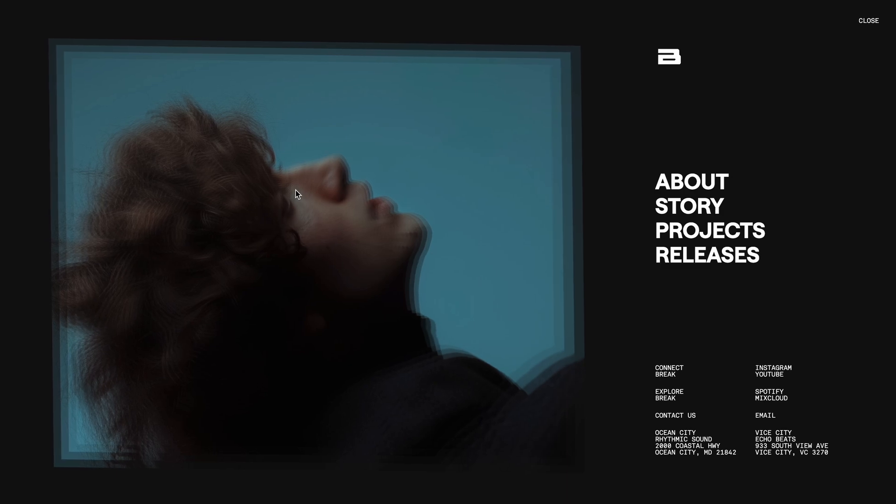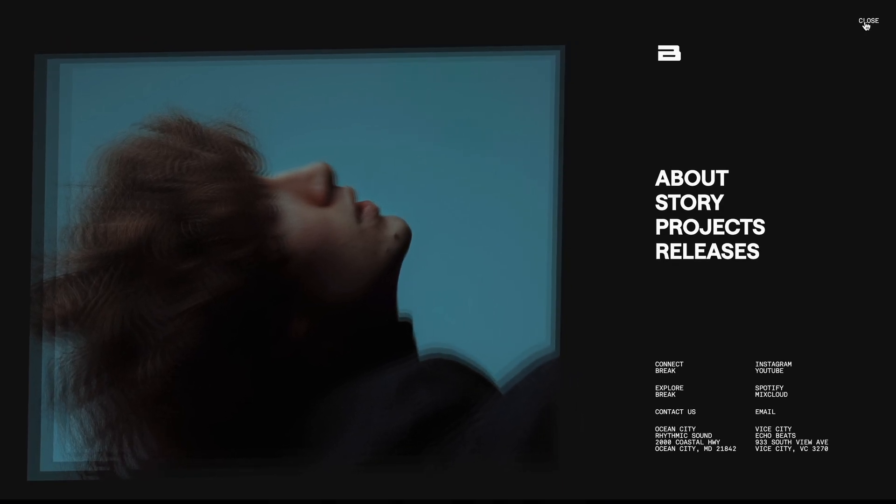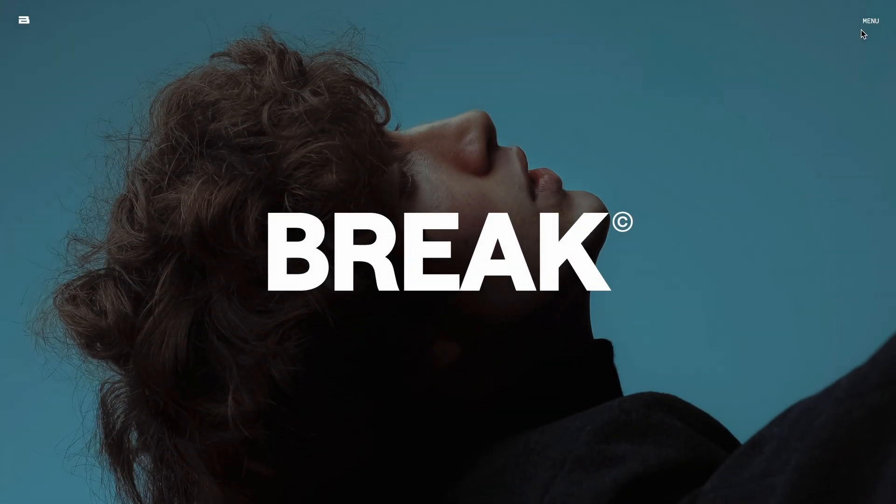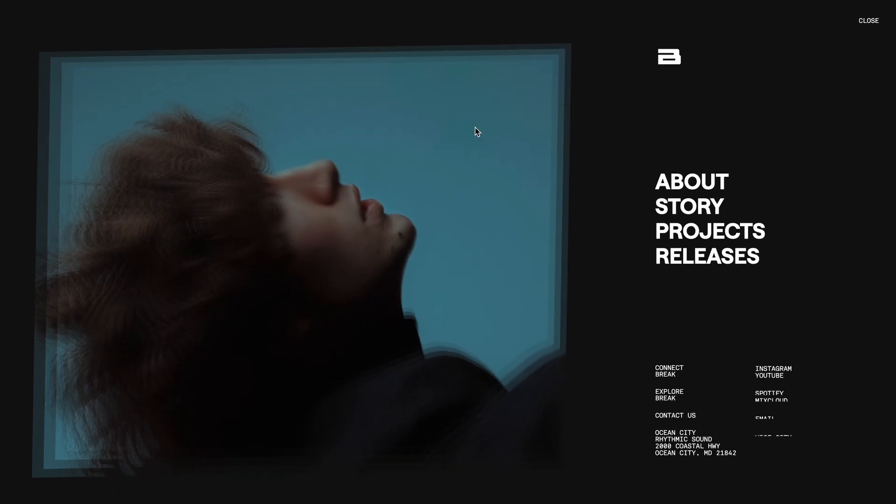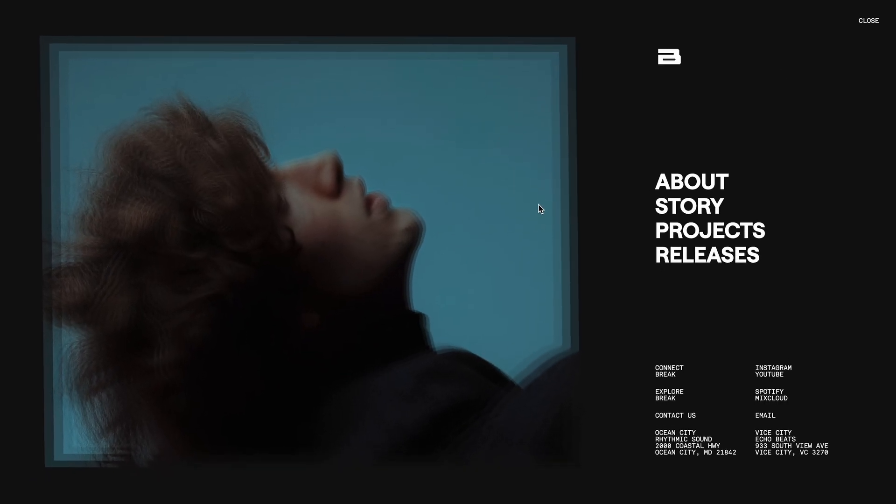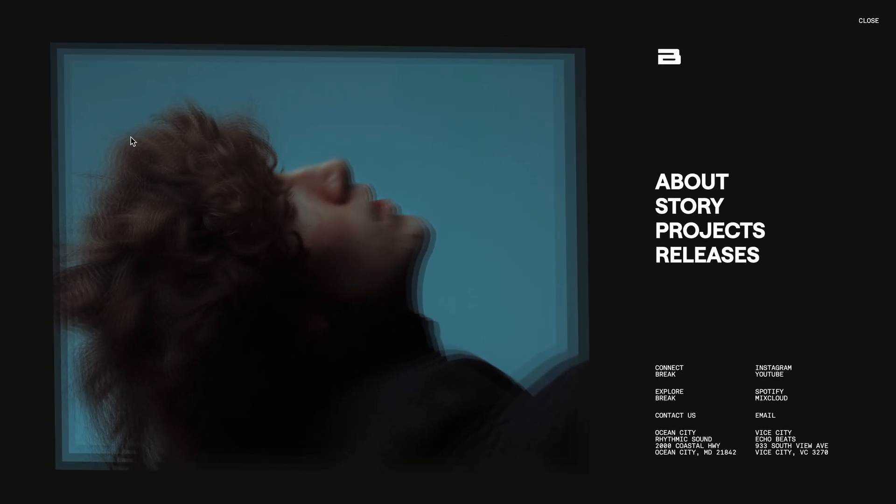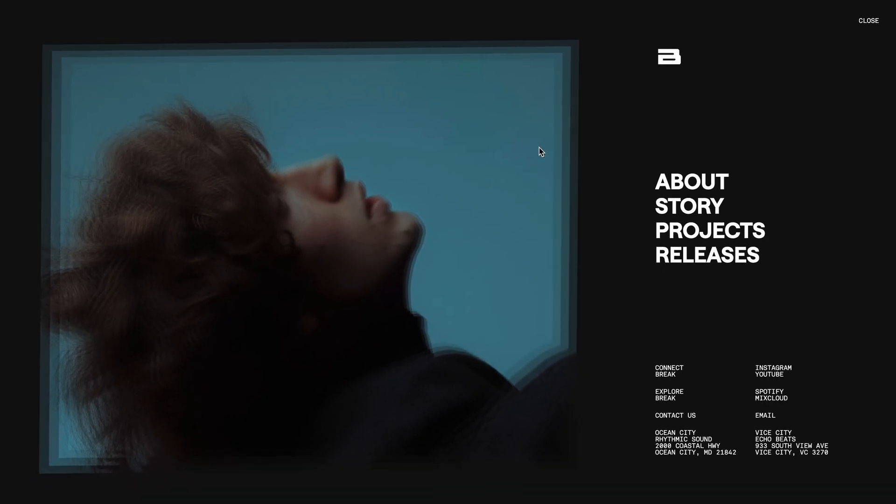Also remember that by signing up for CodeGrip Pro, you not only unlock access to the source code but also receive monthly website templates. You can find the link in the description. Now let's dive into the code without further ado.